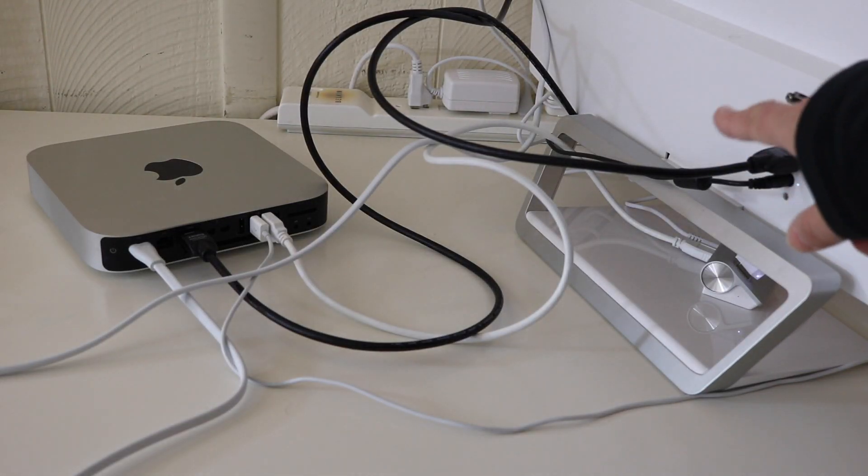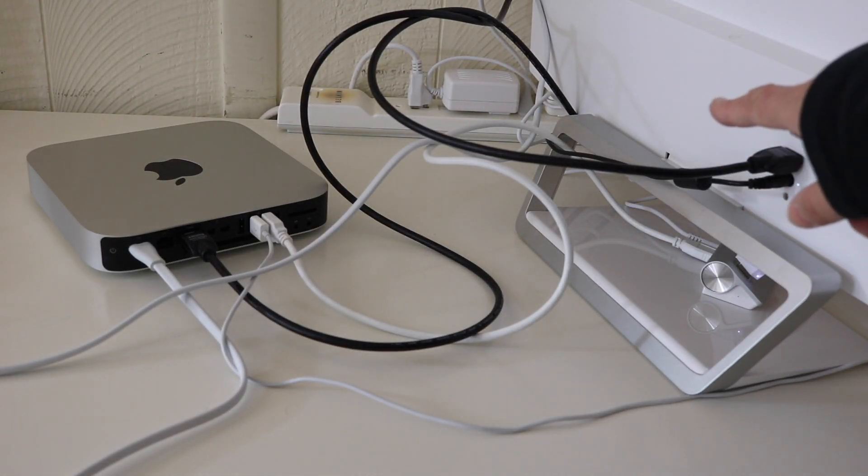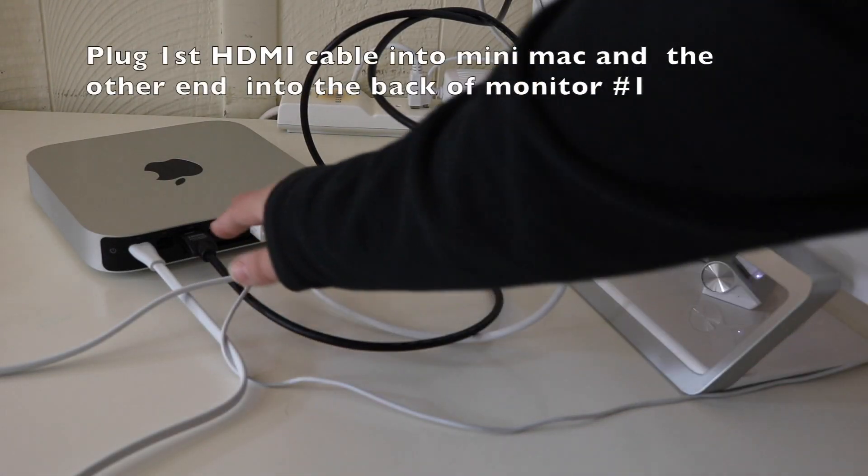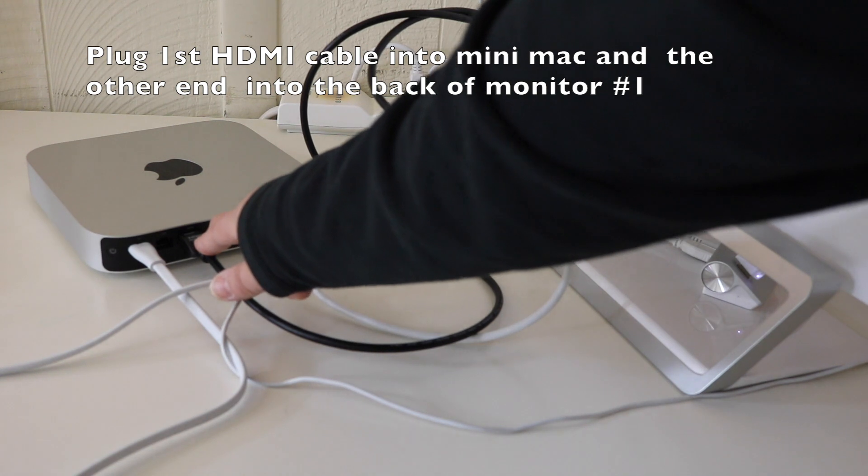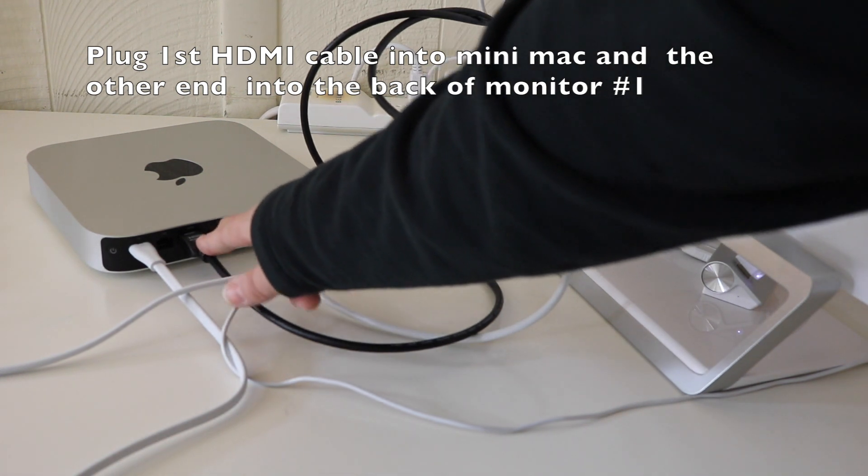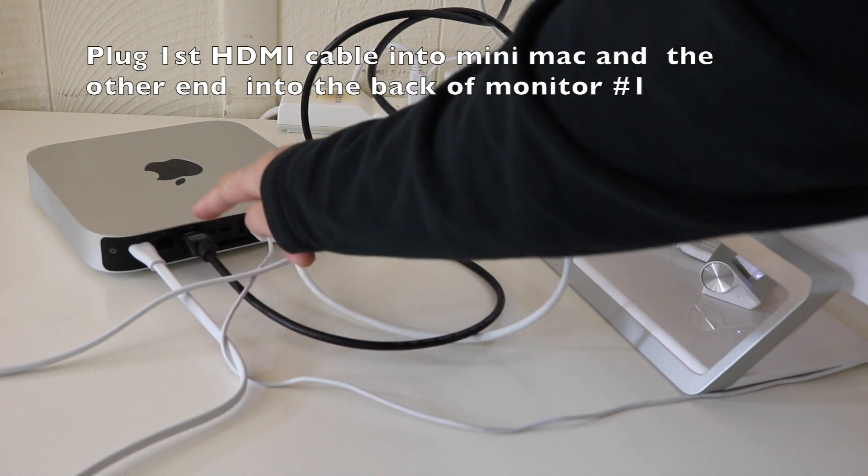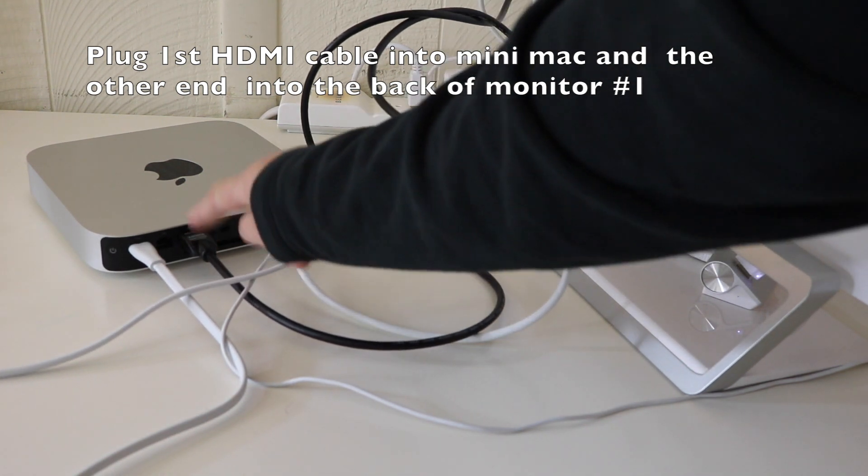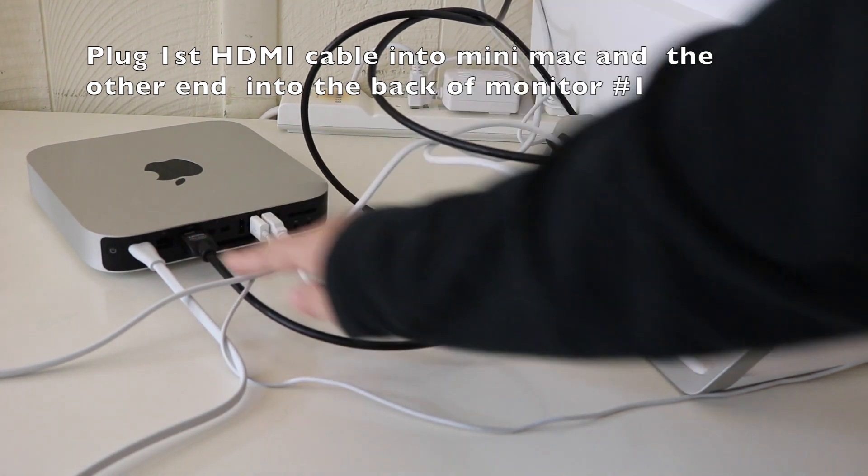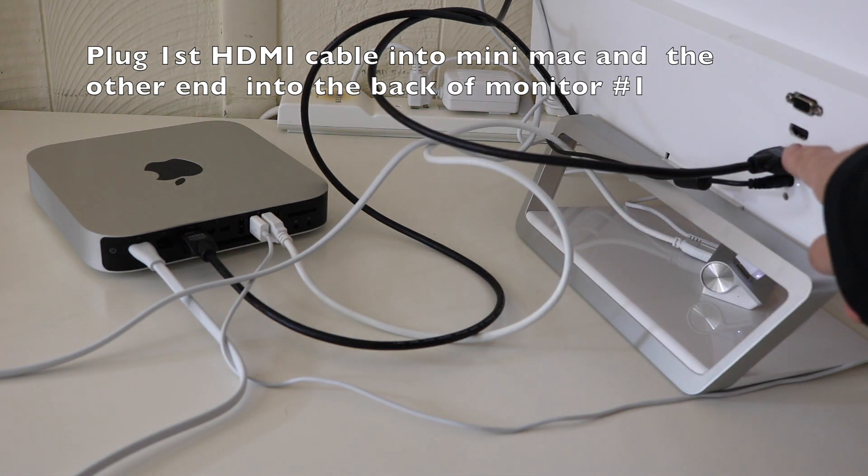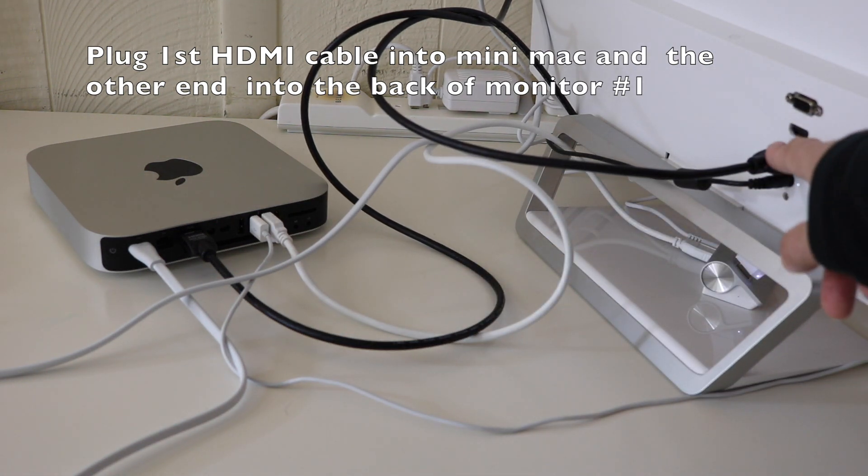Monitor number one is here. First thing you want to do is plug in the first HDMI cable to the back of the mini Mac. You have one port there, and take that and plug it into the back of monitor number one.